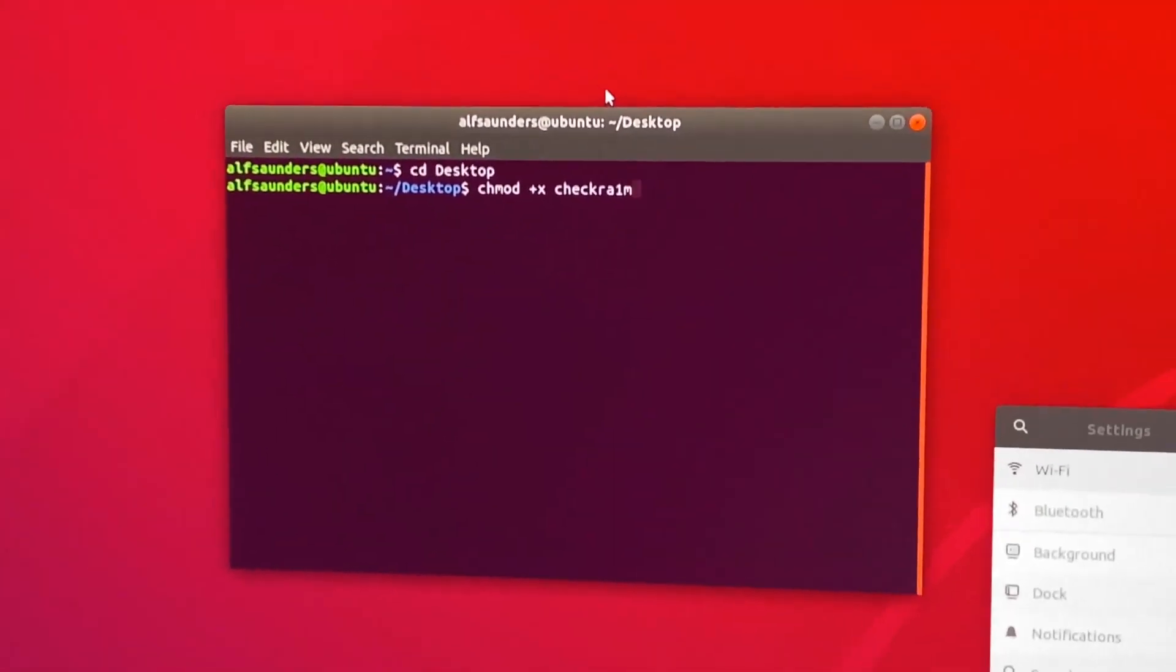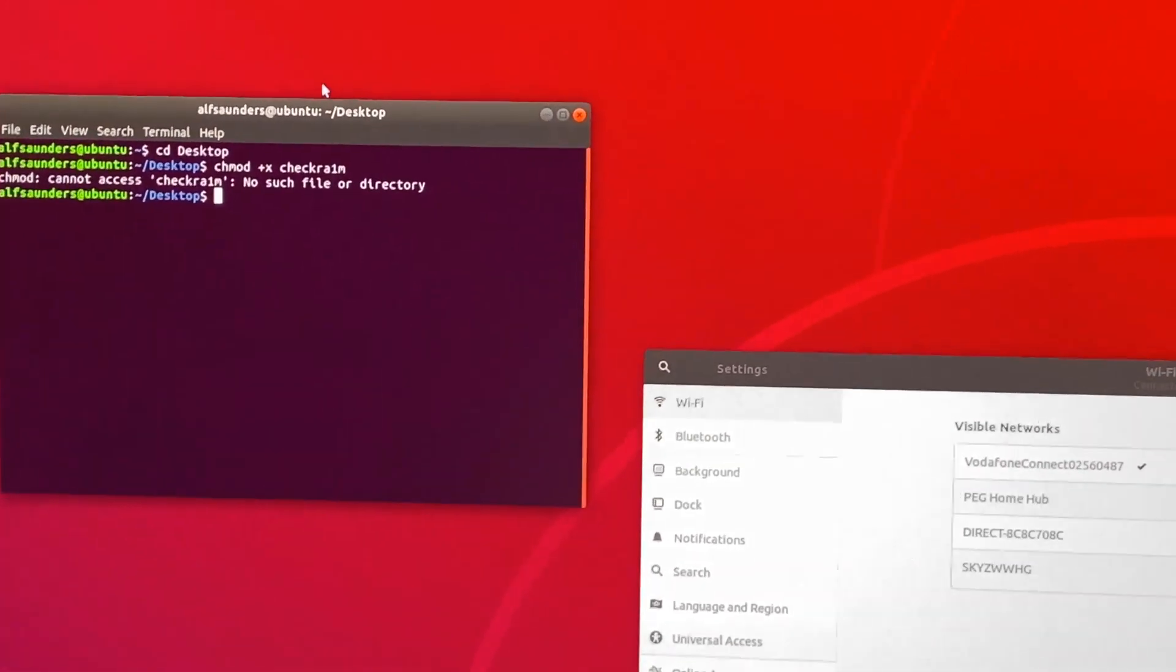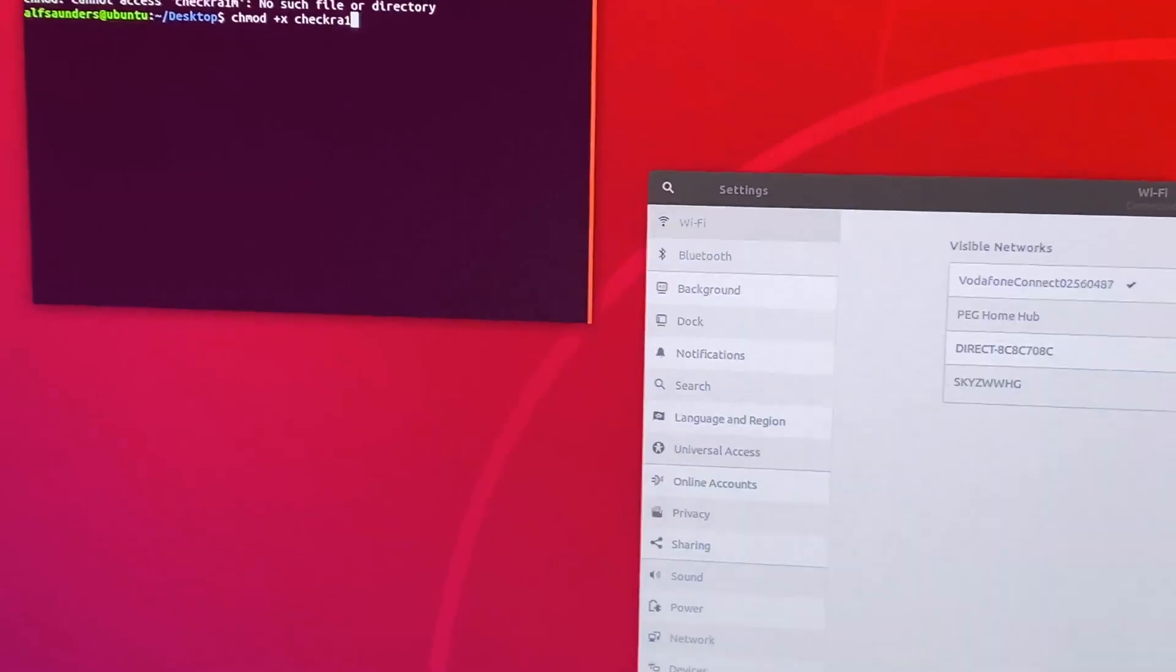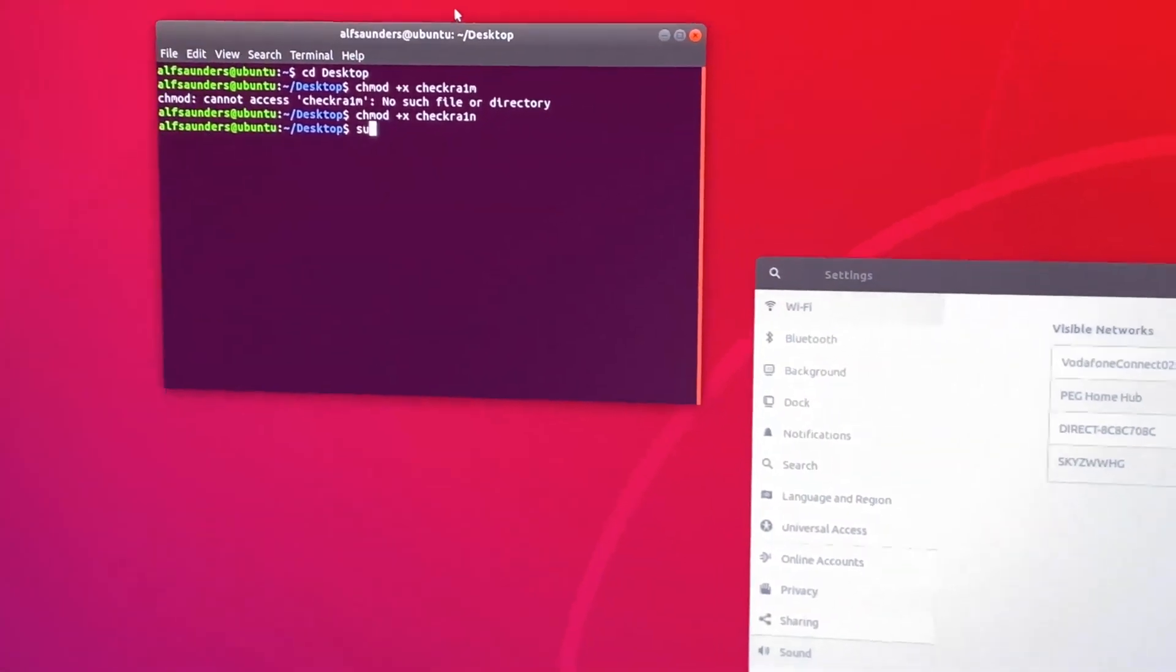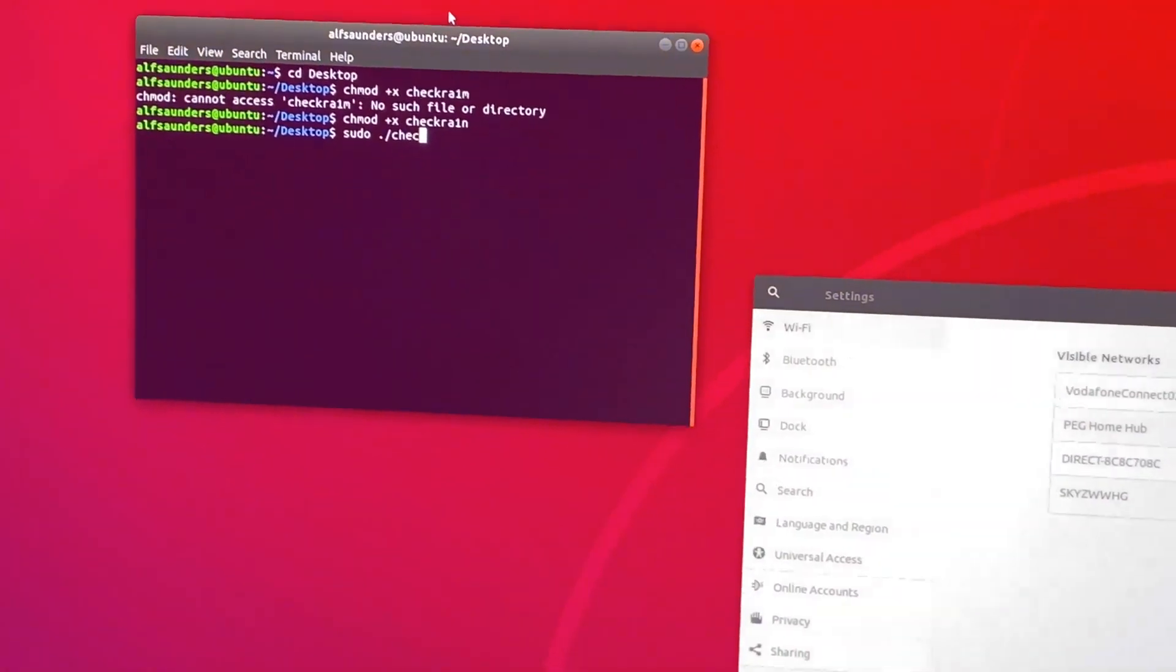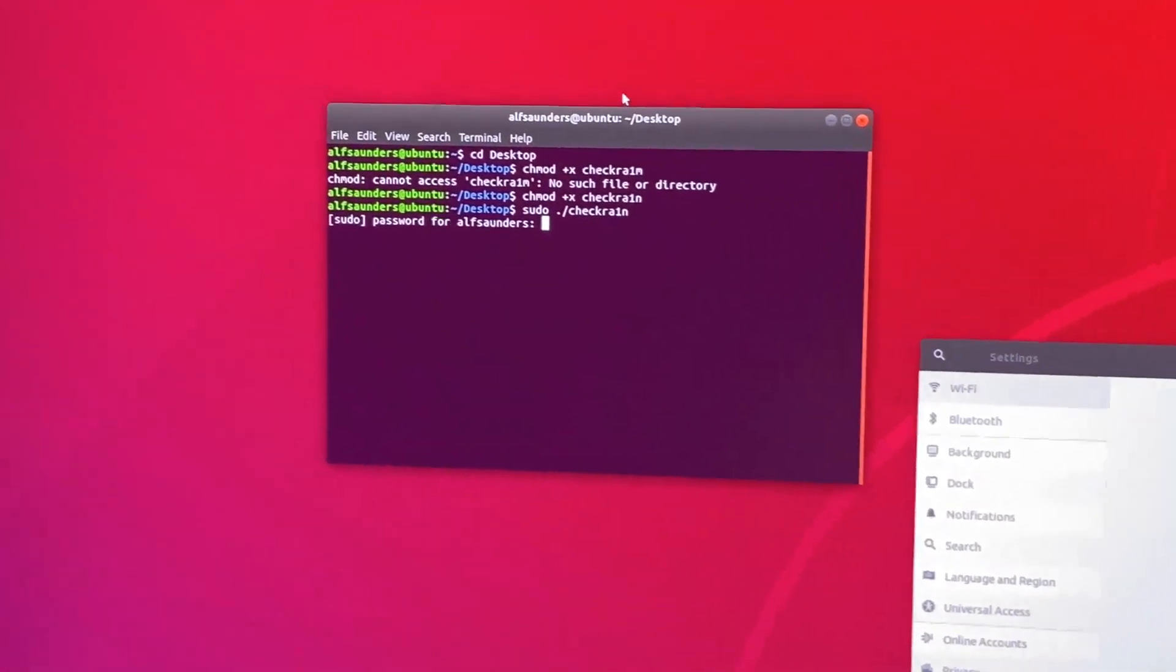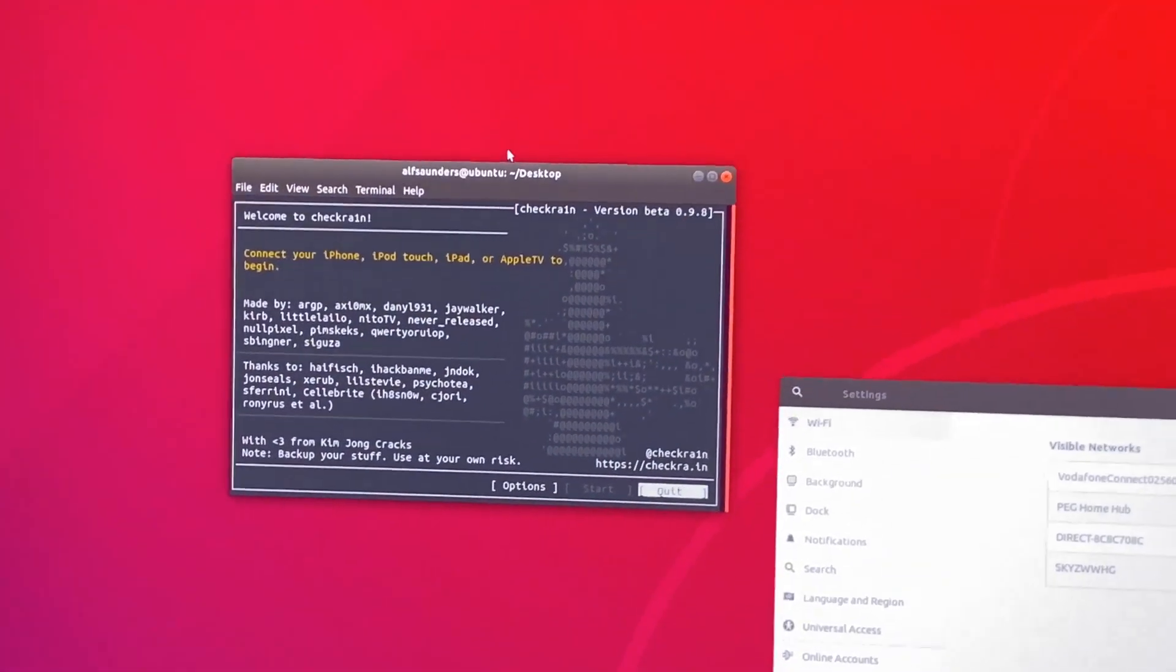For crying out loud, I typed it in wrong. If you type in something wrong, just press the up key. Now we can fix it. There we go. Now we're going to do sudo ./checkrain. There we go. Now we're typing our passcode. And any moment now, hallelujah.